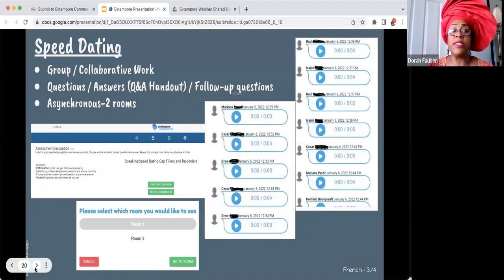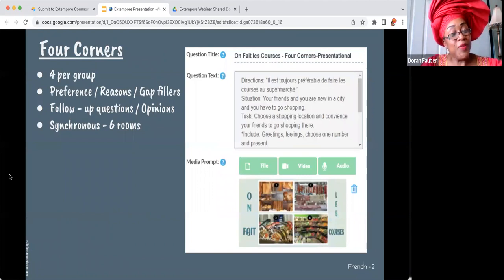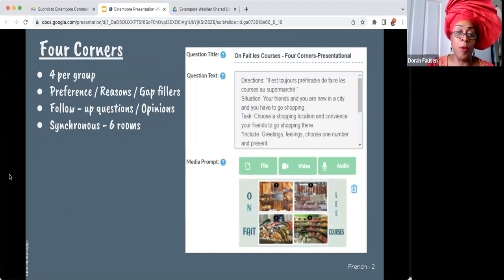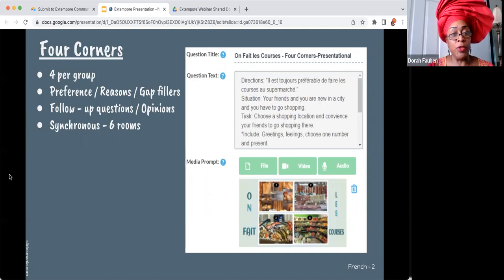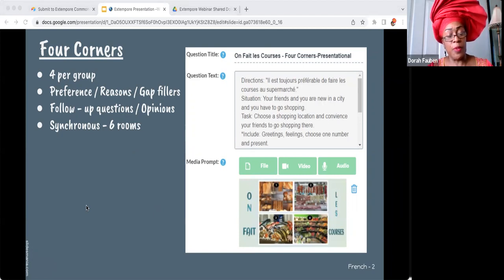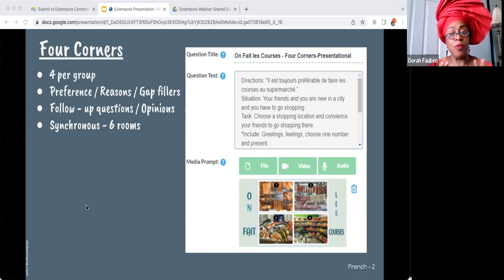Four corners also works on Extempore. I uploaded an image with four different shopping locations. Prior to getting on Extempore, students picked numbers so they didn't know which picture they would get. When they logged in, they looked at their picture and had to start talking about why they'd go to that shopping location, giving reasons. Classmates could respond saying they'd go elsewhere for certain reasons — just like moving around the floor, except they stayed on the same picture. This was a synchronous activity.